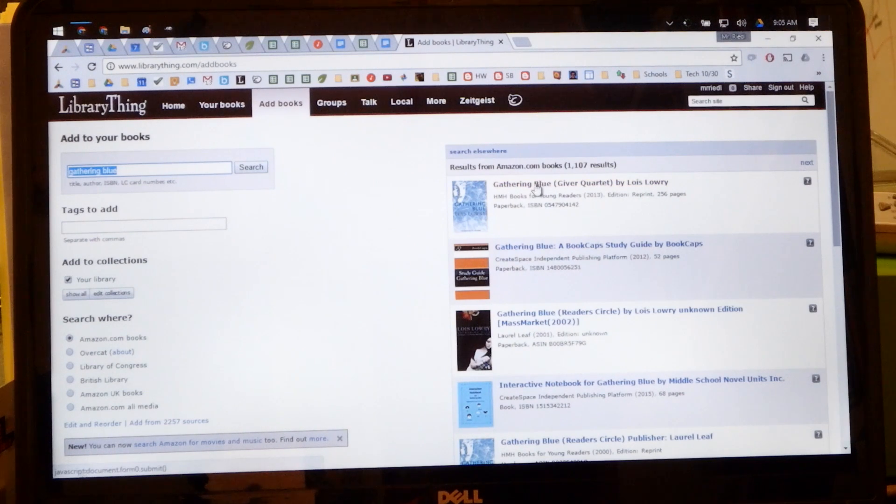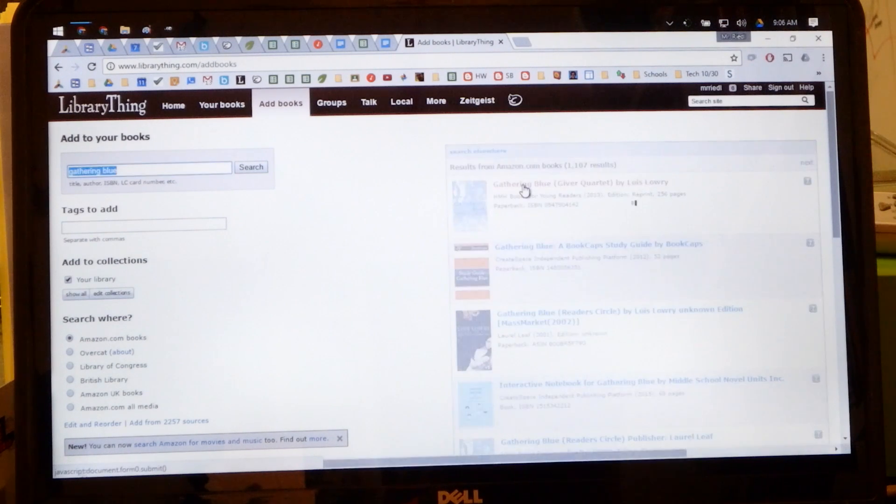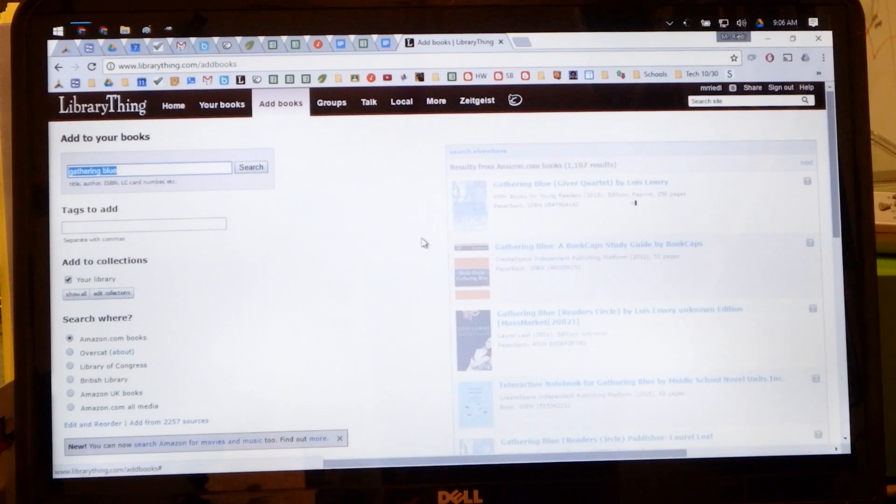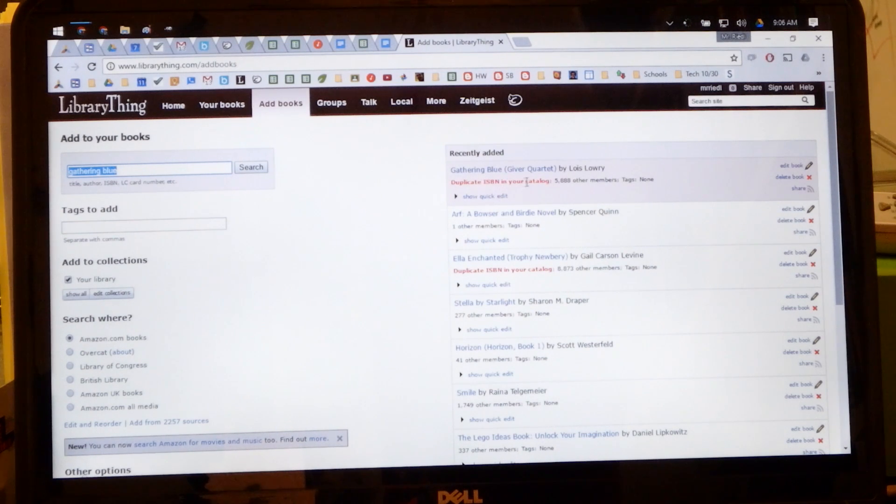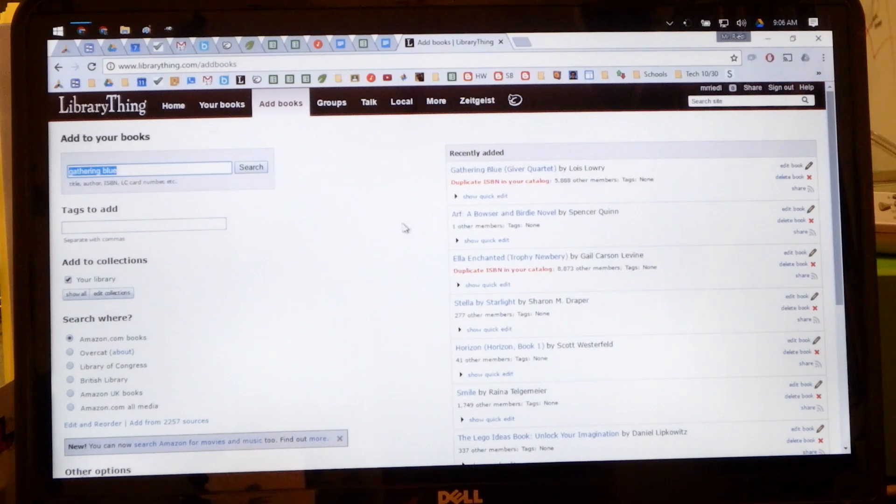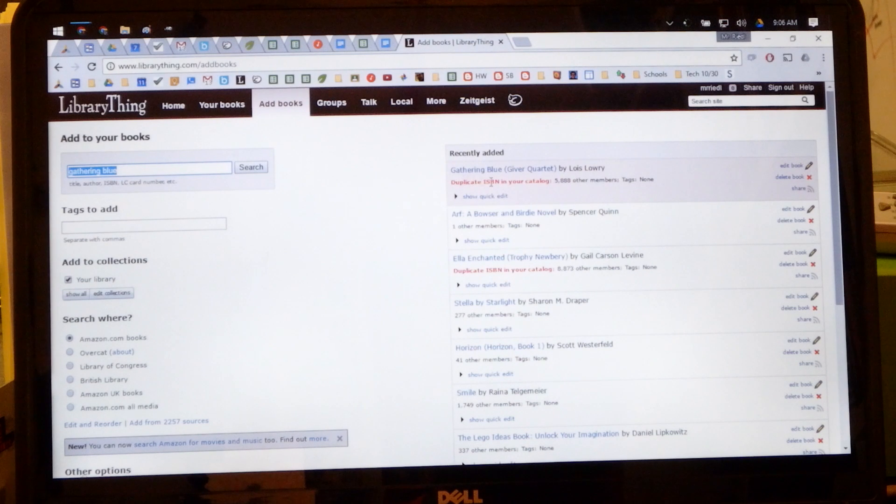So then you click that and then it adds it to your library and it's as simple as that. It says here duplicate ISBN in your catalog because I already have it in my catalog, it says that I have a duplicate.